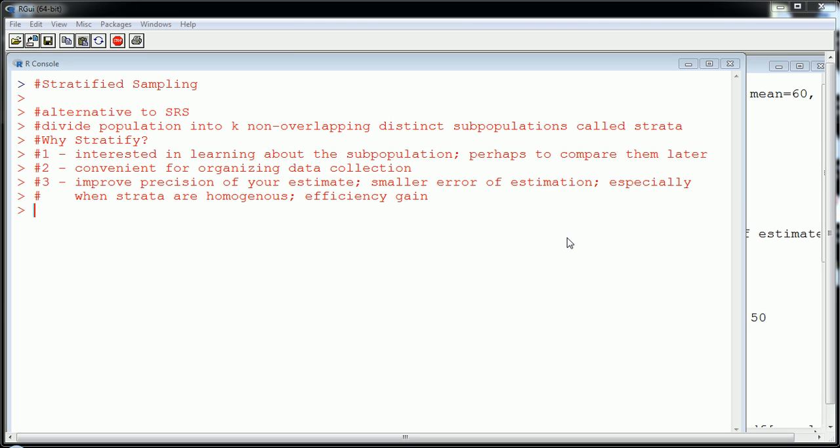So stratified sampling is an alternative to simple random sampling. That's what SRS stands for. If you've taken any basic statistics course, you know what this is. SRS is basically the premise for all the data that you used in your intro stats course. Typically, professors won't get too far into other sampling techniques aside from mentioning them. So what is stratified sampling? Well, stratified sampling divides the population up into K non-overlapping distinct subpopulations called strata.